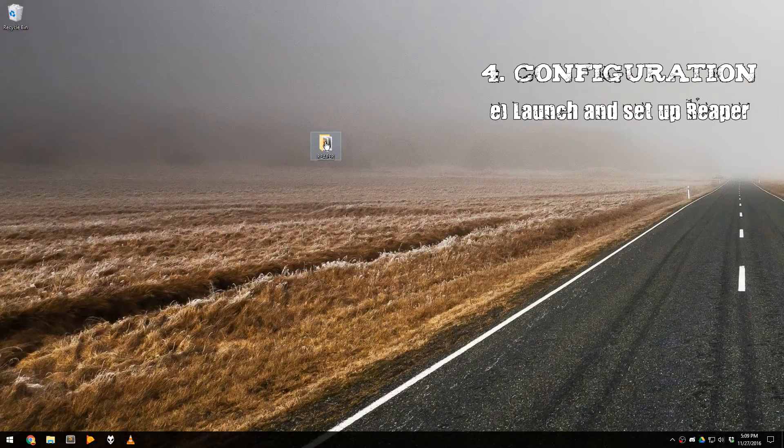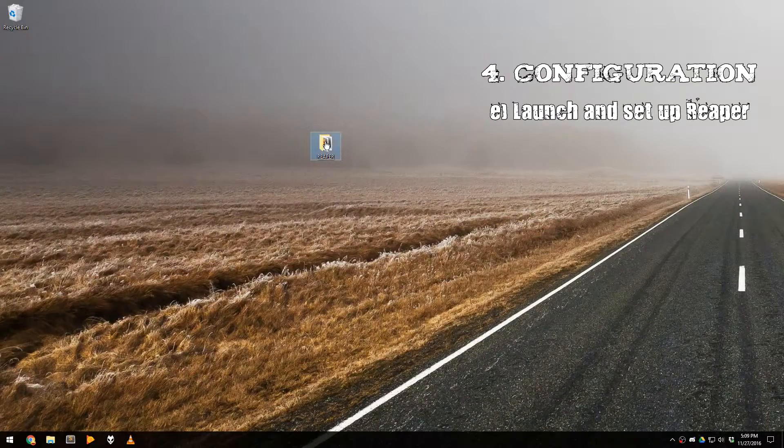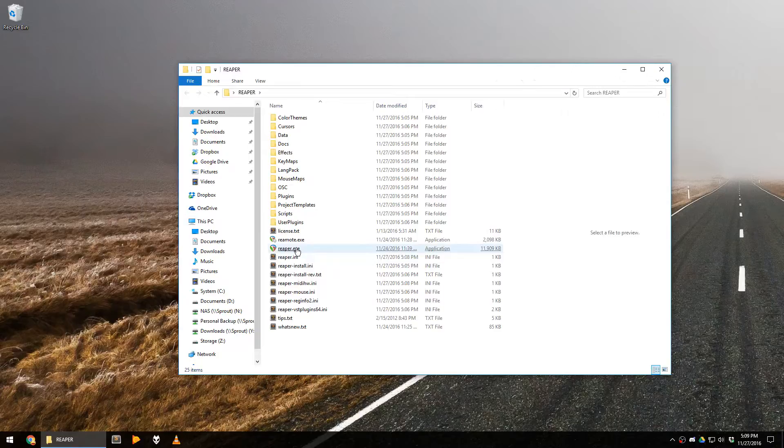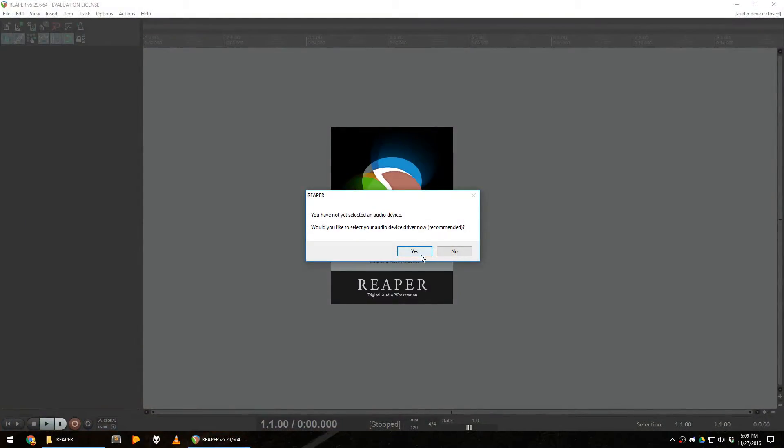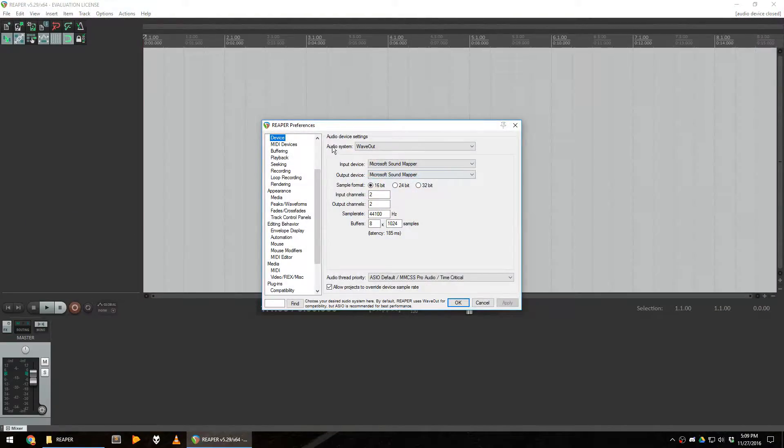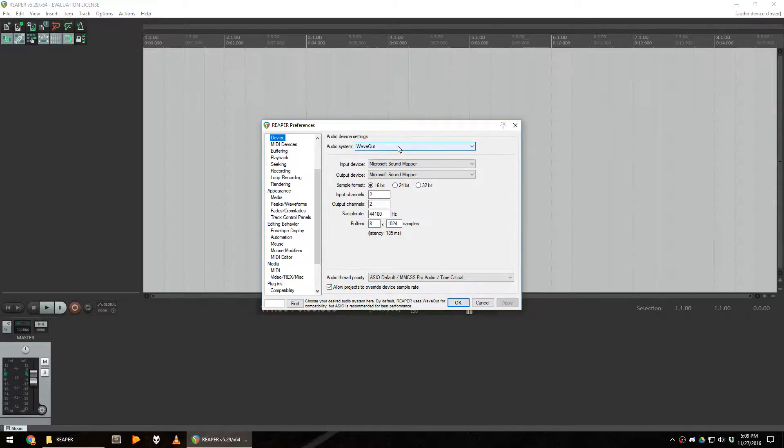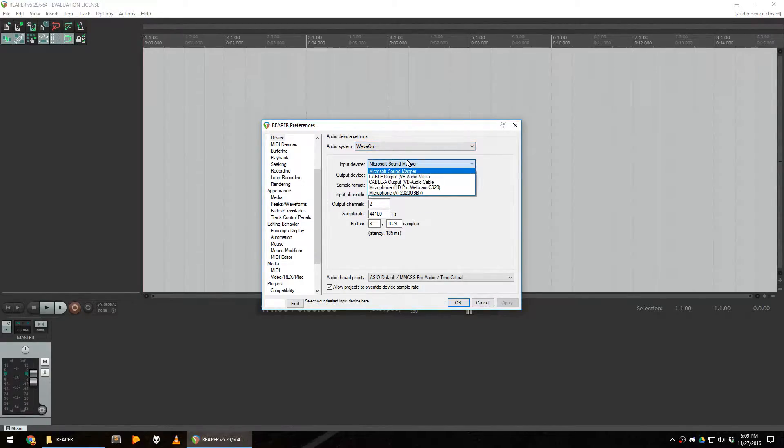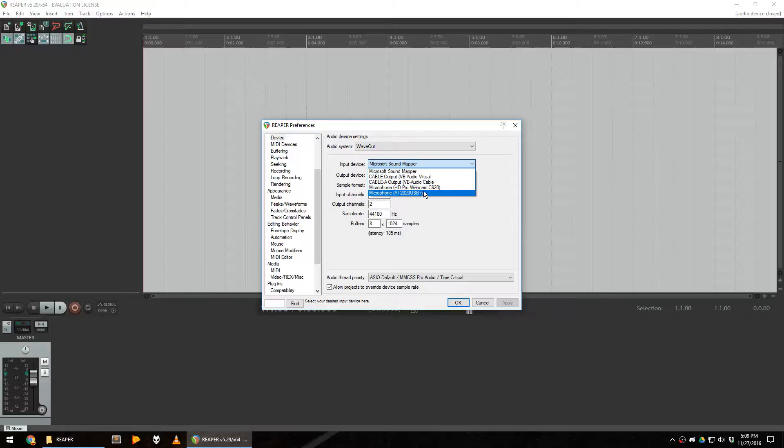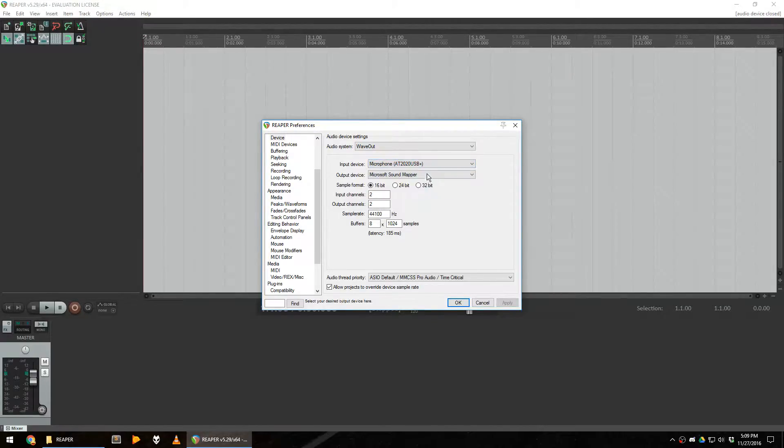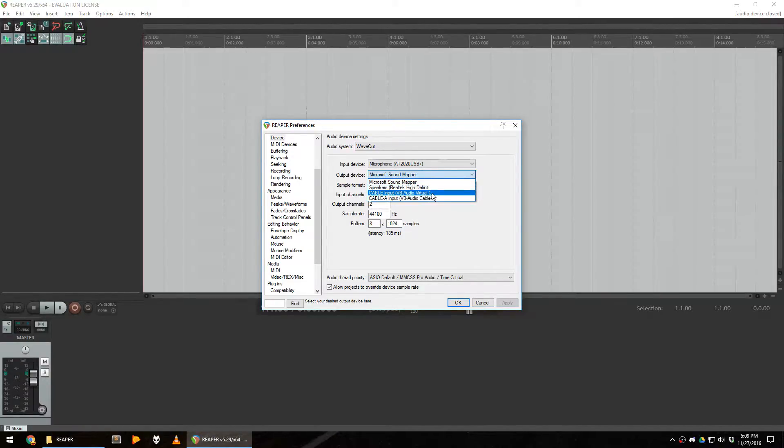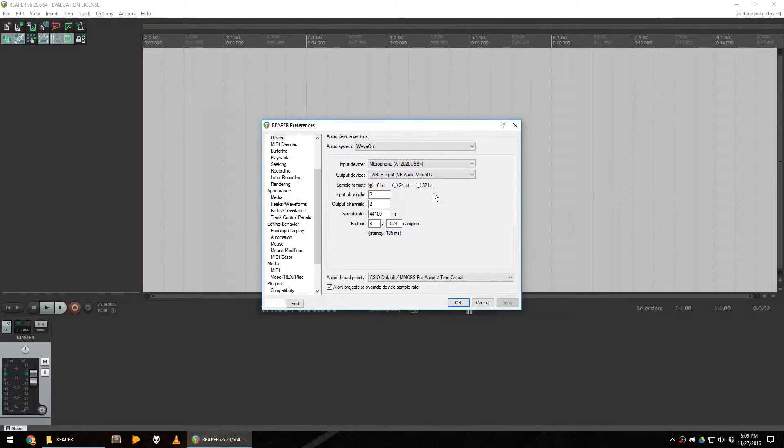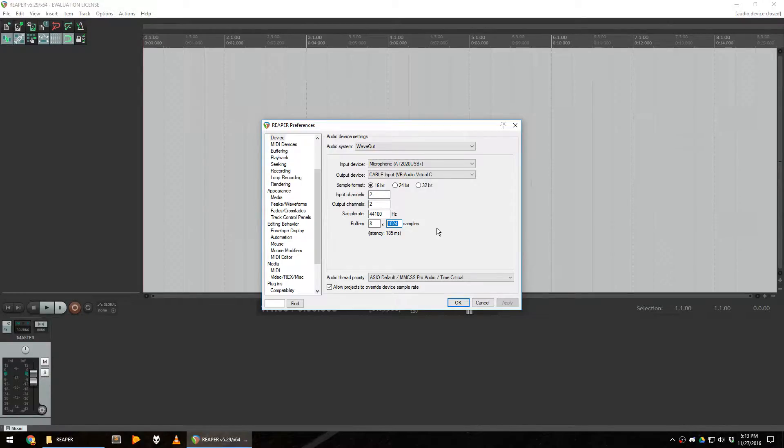The next step is to configure Reaper. The first time you launch it, it will ask you to select a device, press yes. Leave the audio system to wave out. Your input device should be your microphone, in my case the AT2020 USB Plus. And your output device should be your virtual audio cable, in this case the cable input.